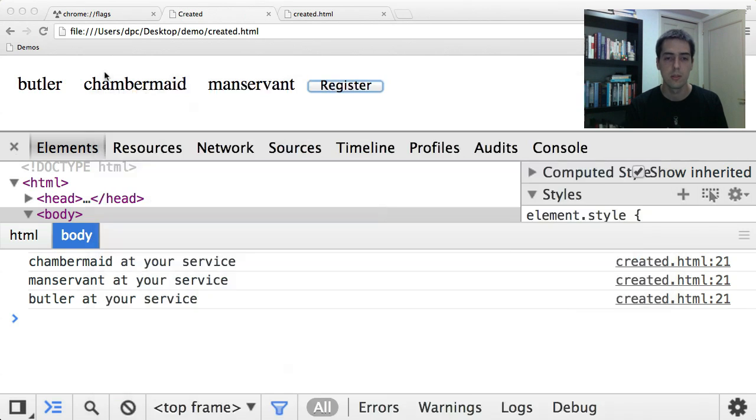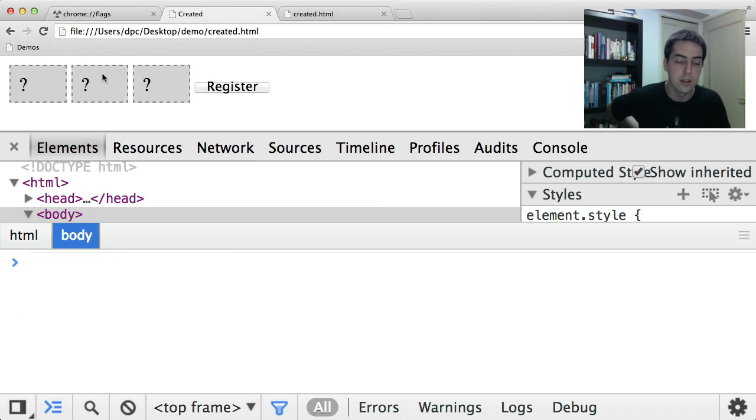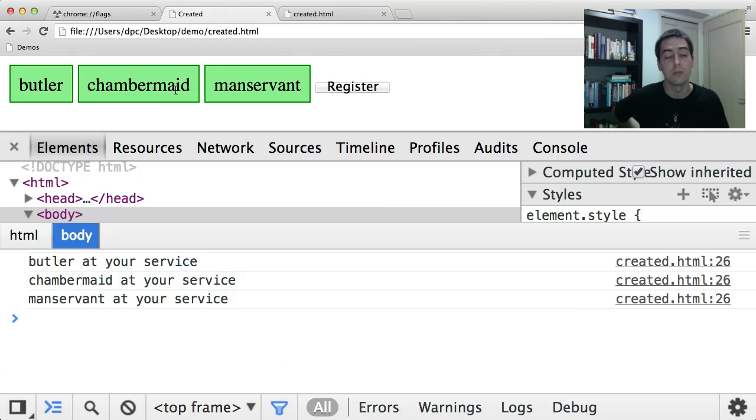So let me reload that again. You'll see these are our unresolved styles. When I register, they all become resolved.